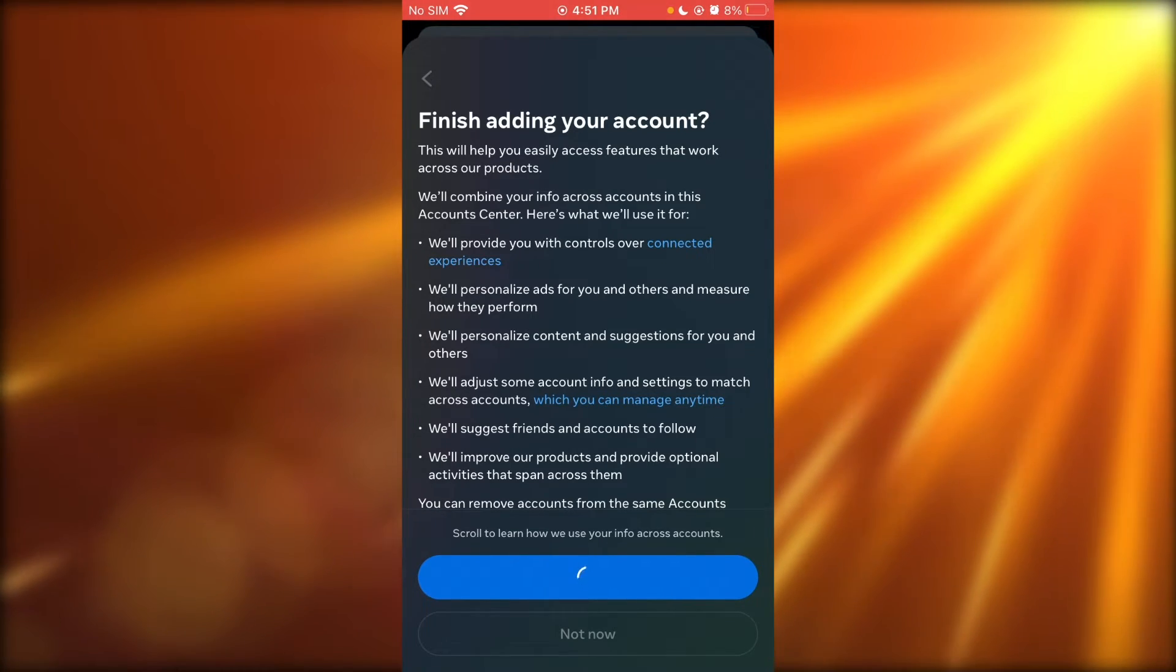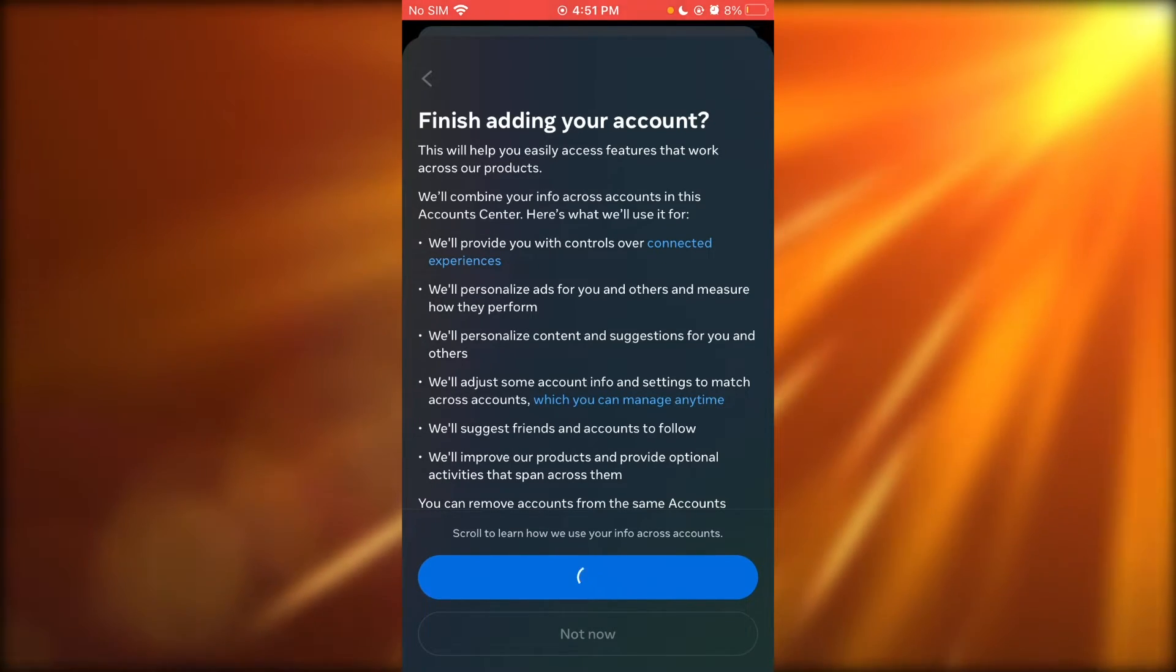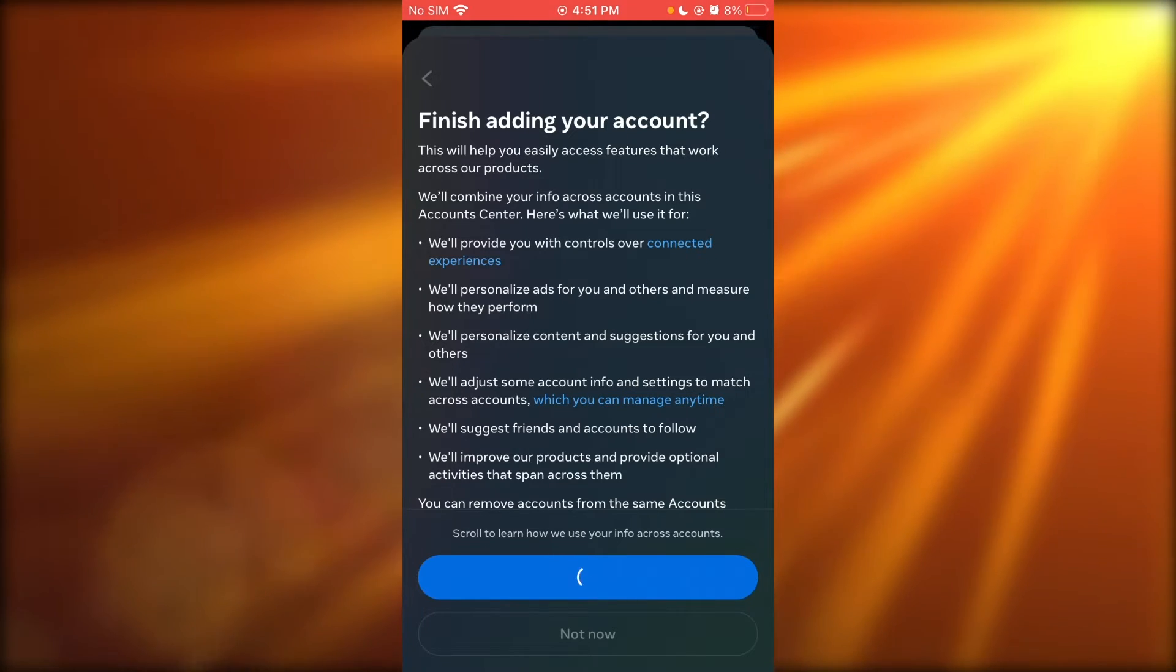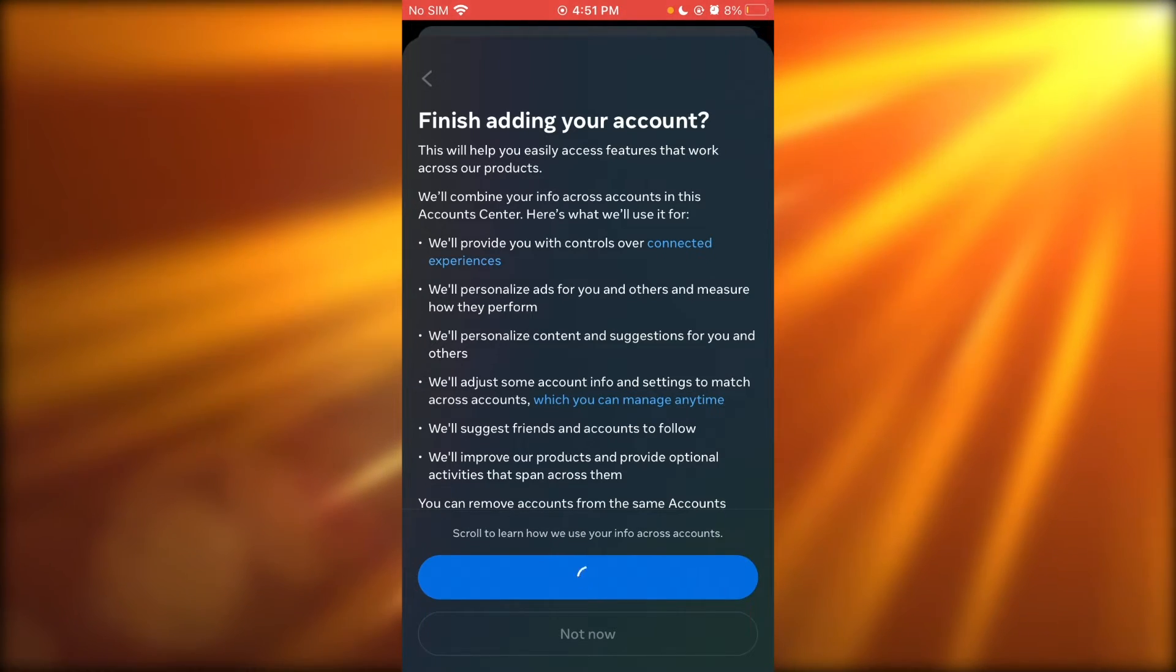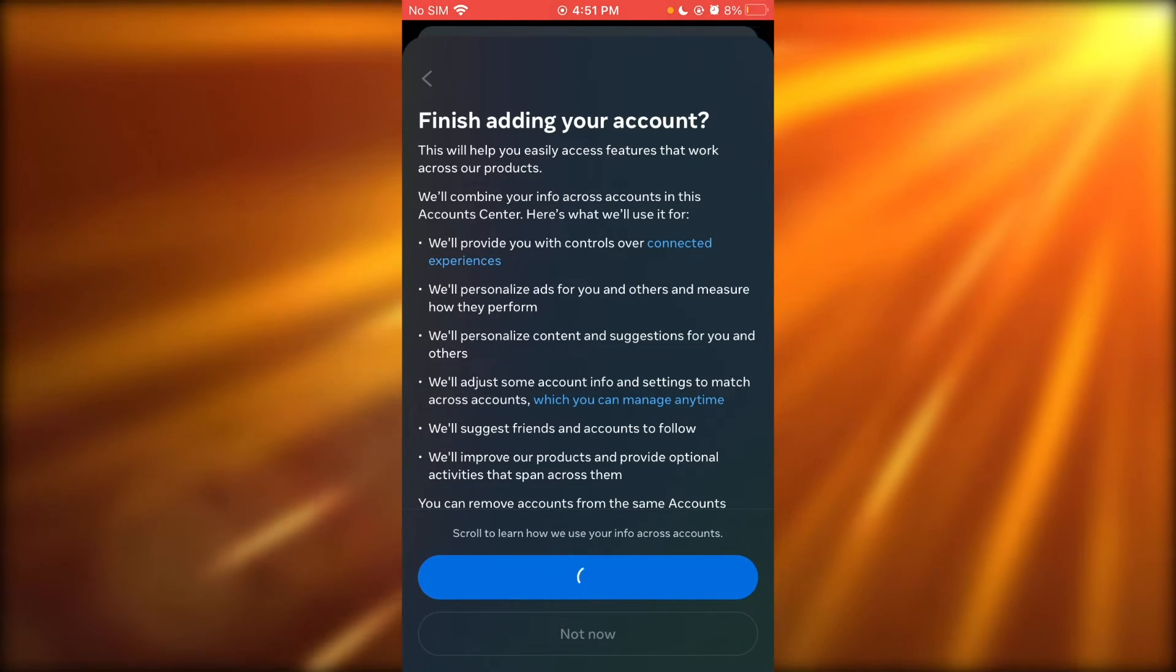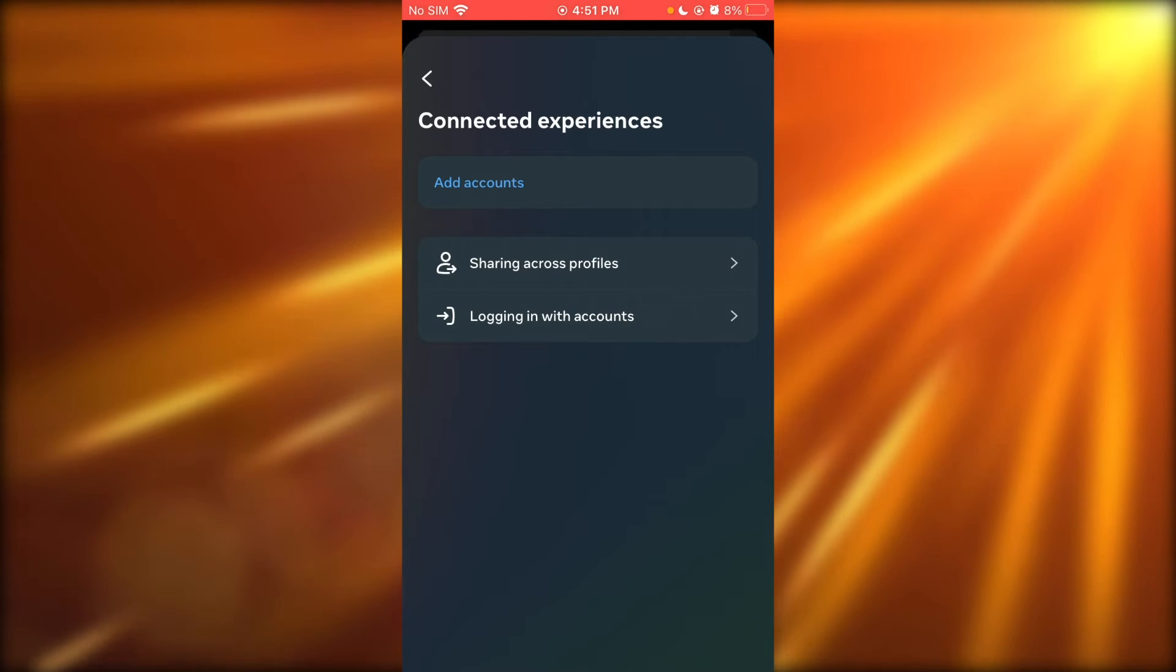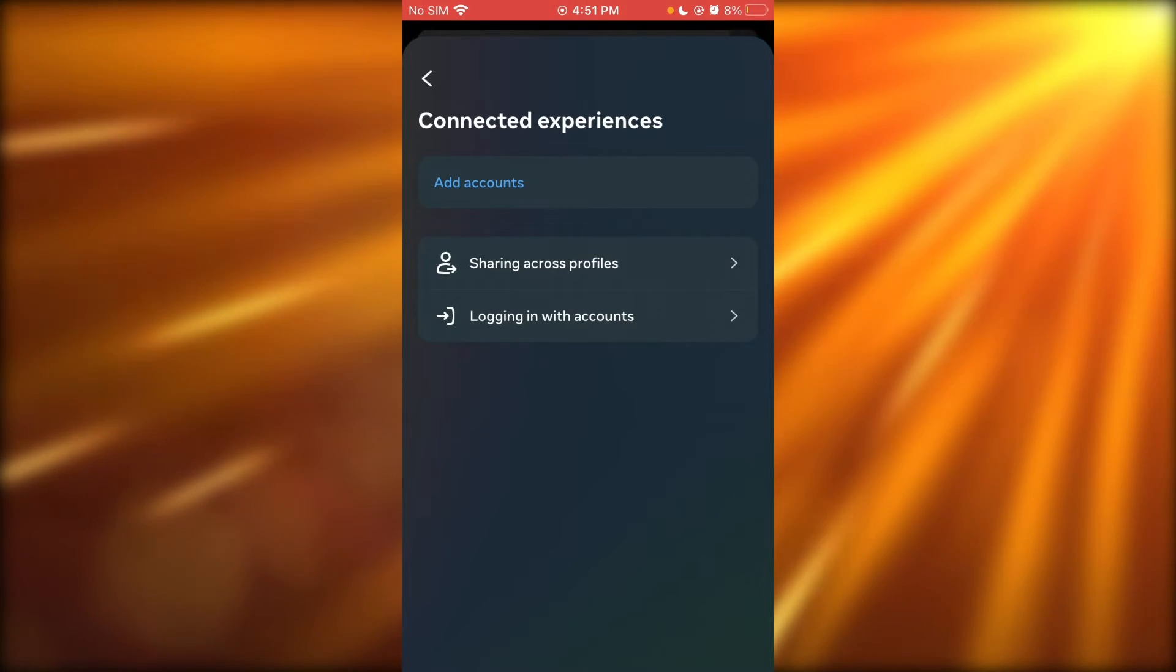Once these accounts are connected, any message I get on Instagram, I will get on my Facebook Messenger as well. That is how you're linking both these accounts.